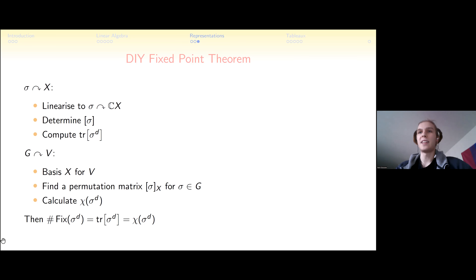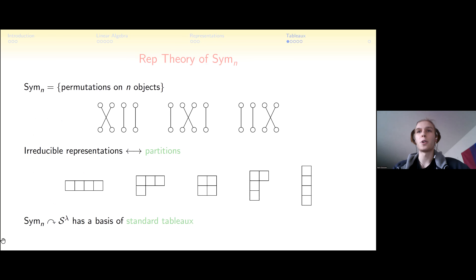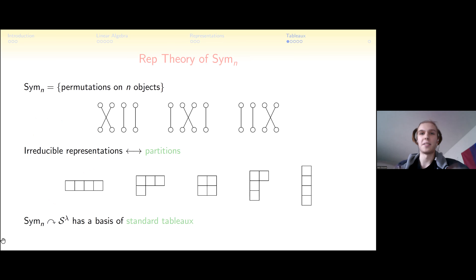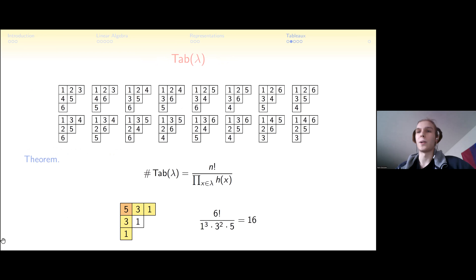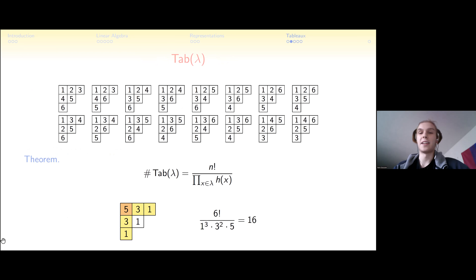Let's take the most famous group: the symmetric group S_n — the permutations on n objects, generated by adjacent swaps. A first beautiful theorem is that to every partition of n you can associate an irreducible representation, and this is a one-to-one correspondence. A second beautiful fact is that the basis for the representation S^λ associated to a partition λ is given by standard Young tableaux of shape λ. In particular, the dimension equals the number of standard tableaux.